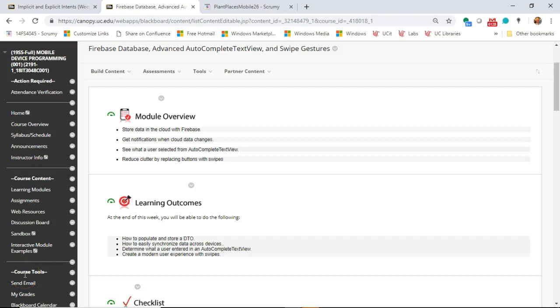In this video we're going to take an overview look at our learning module on the Firebase Database, Advanced Autocomplete TextView, and Swipe Gestures.